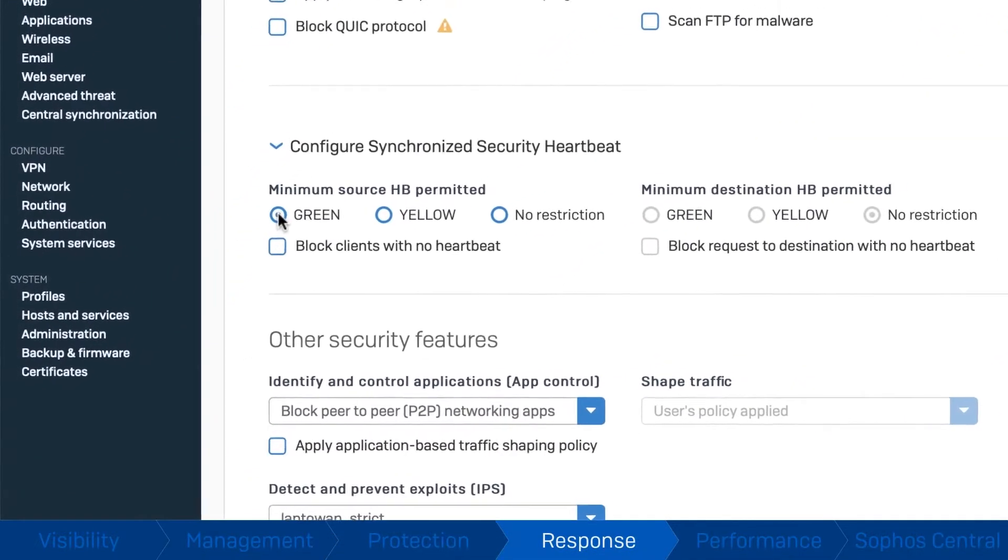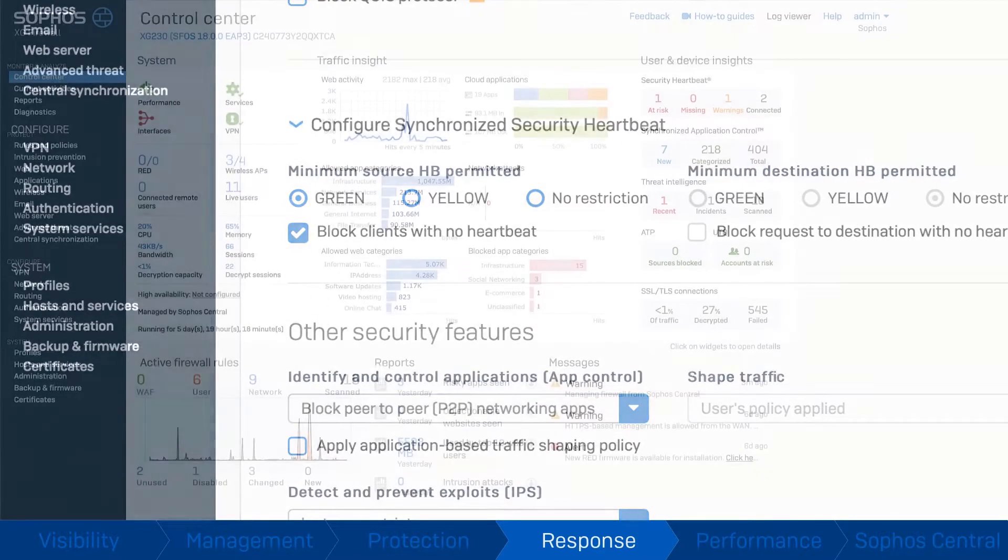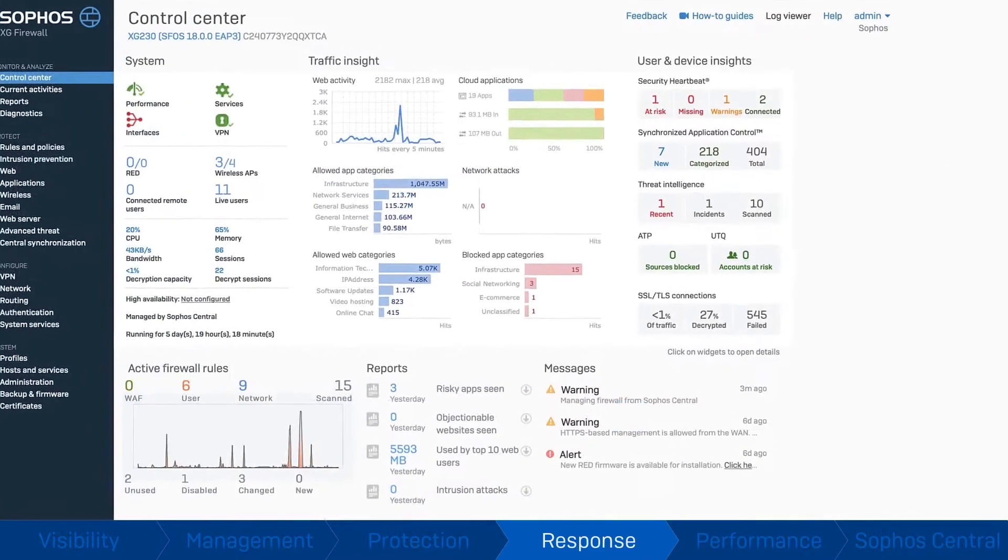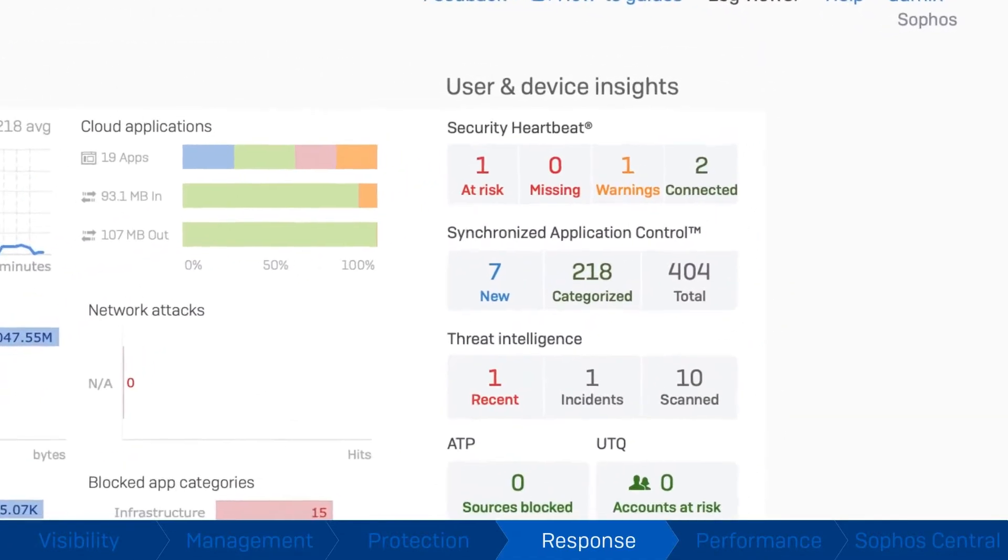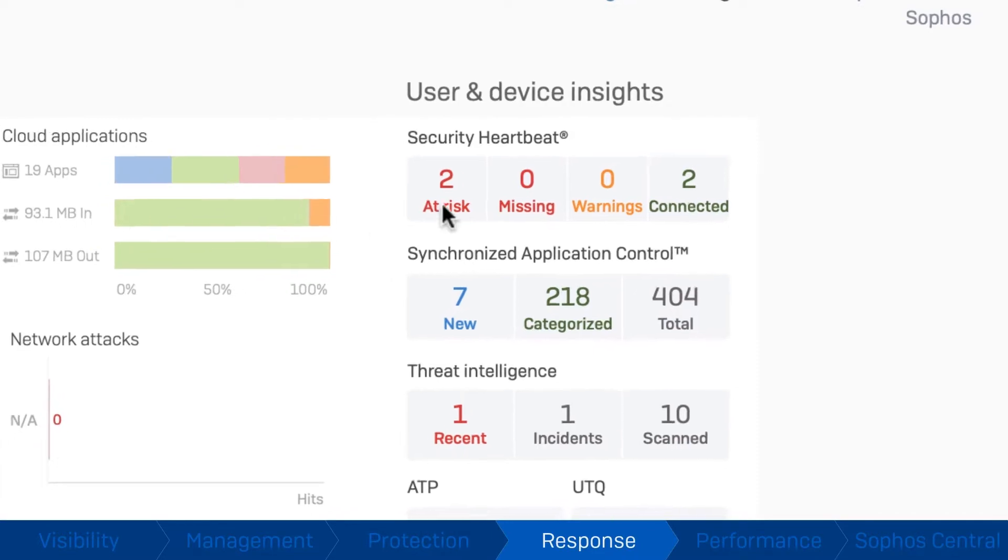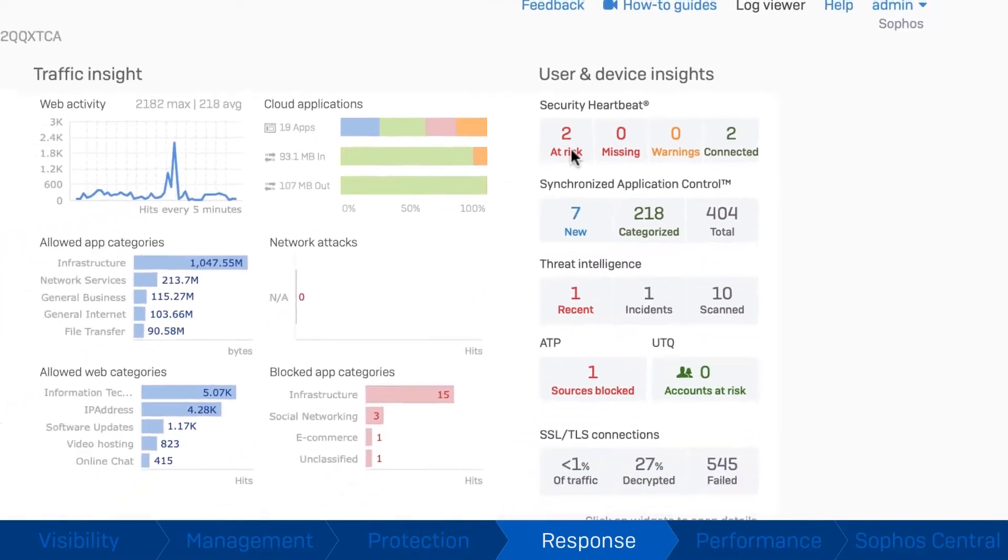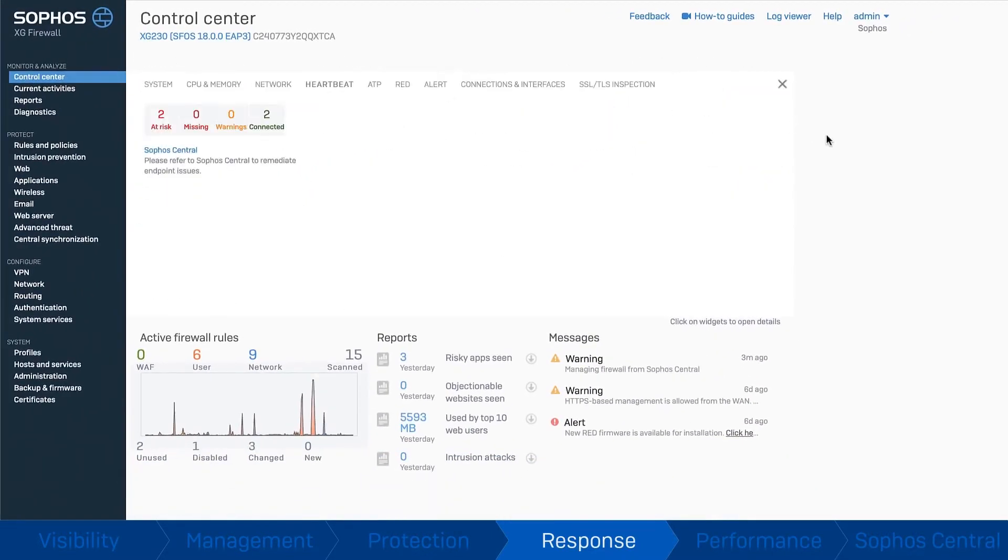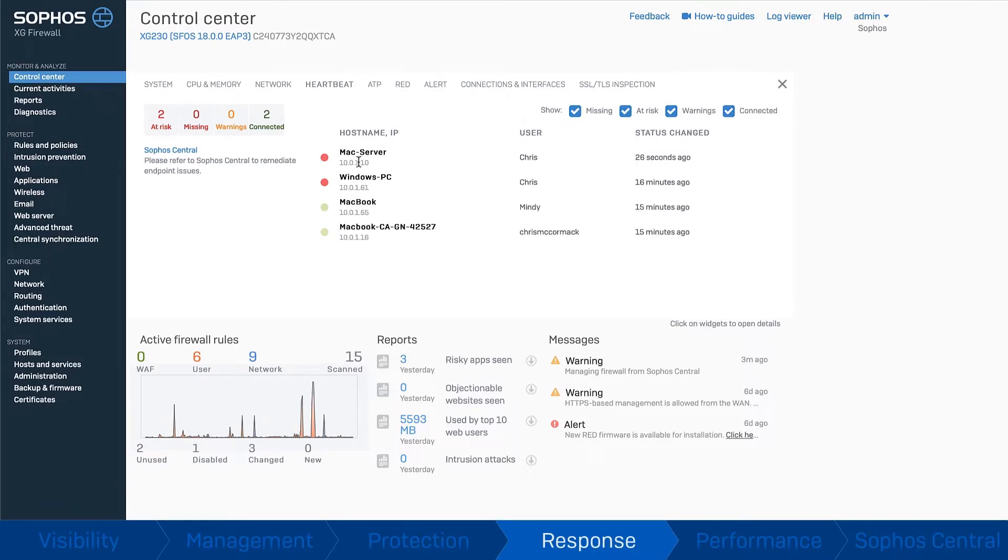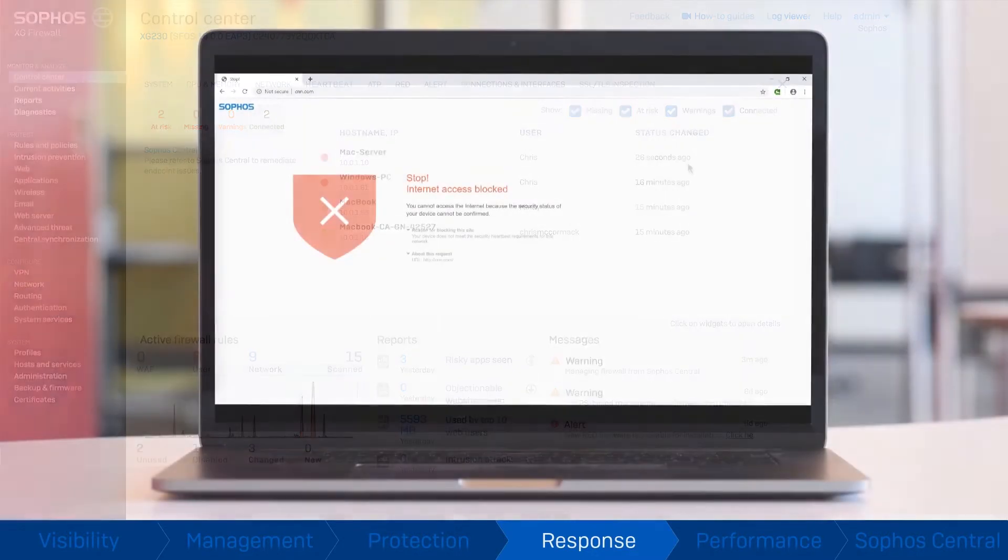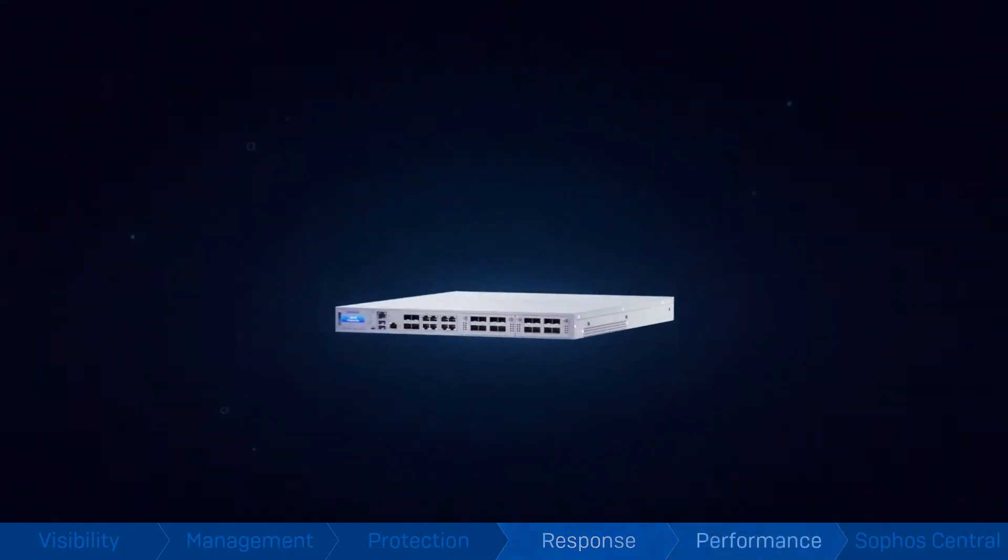Response. Sophos Firewall enables you to put your network on autopilot with dynamic policies that can automatically limit network access and isolate any host that has become compromised, thanks to synchronized security and security heartbeat. Attacks are stopped dead in their tracks, preventing breaches and ransomware from spreading or stealing data. It's a feature you simply won't find in any other firewall.